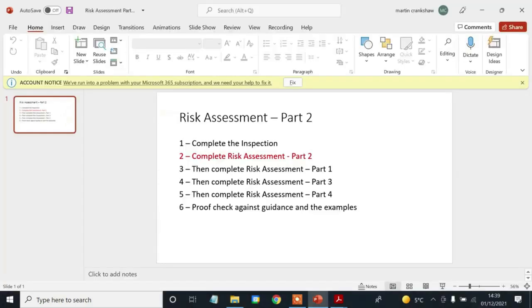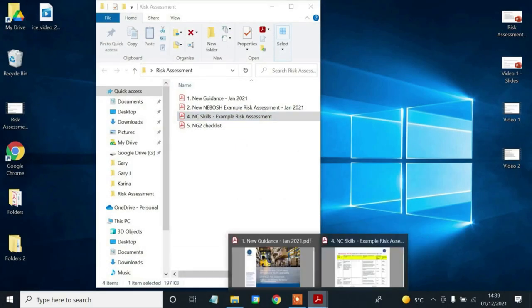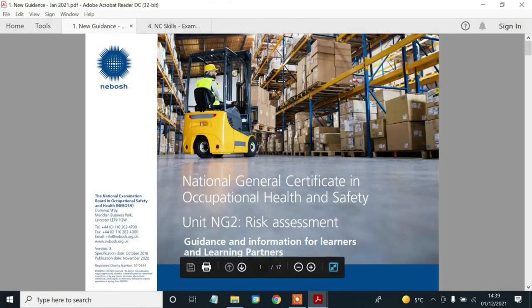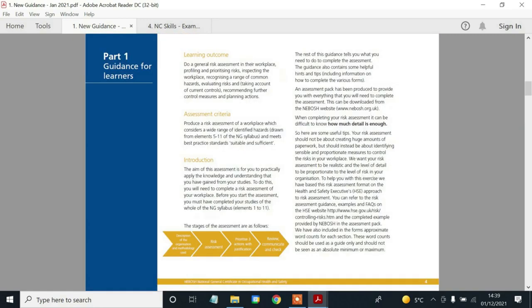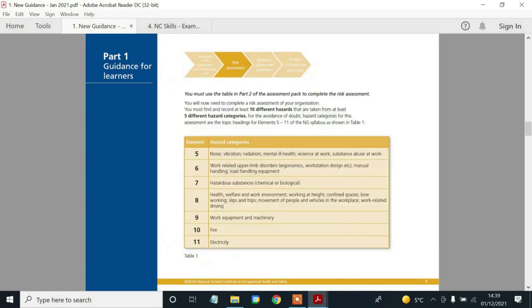So let me just open up that document called the guidance. Here is the guidance again, which I showed you briefly in the last video. Let me just skip straight on to part two of the risk assessment process — page seven. Make sure you've opened this at the same time. In the last introduction video, we mentioned about how many hazard categories you need, and how many hazards you need.